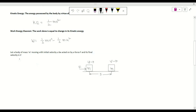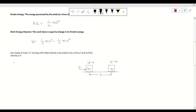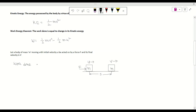Now we find the work done in this situation. Work done W = F·s, because the force and displacement are in the same direction (θ = 0°), so W = F·s·cos0° = F·s. This is equation number two.